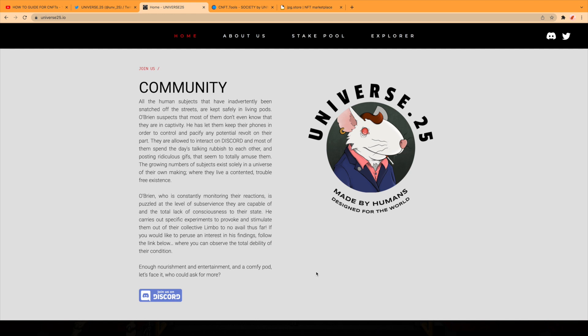If you would like to pursue an interest in his findings, follow the link below where you can observe the total deliberation of their condition. Enough nourishment and entertainment, a comfy pod. Let's face it, who could ask for more?